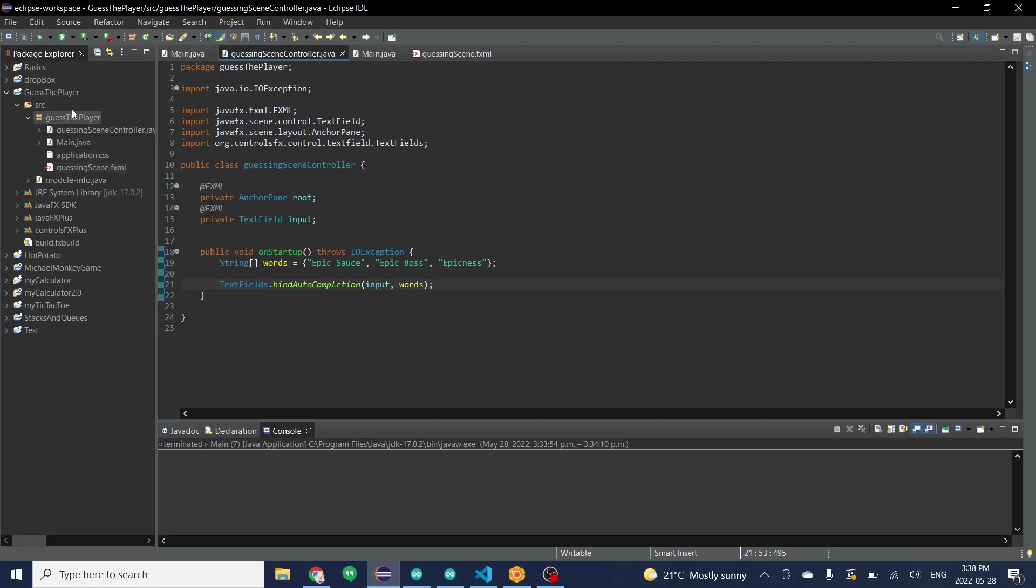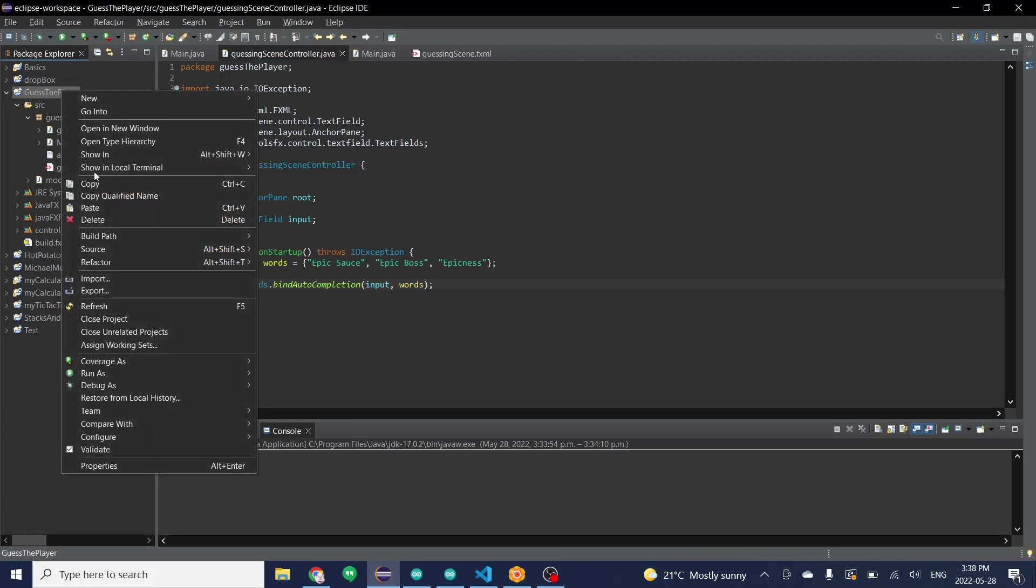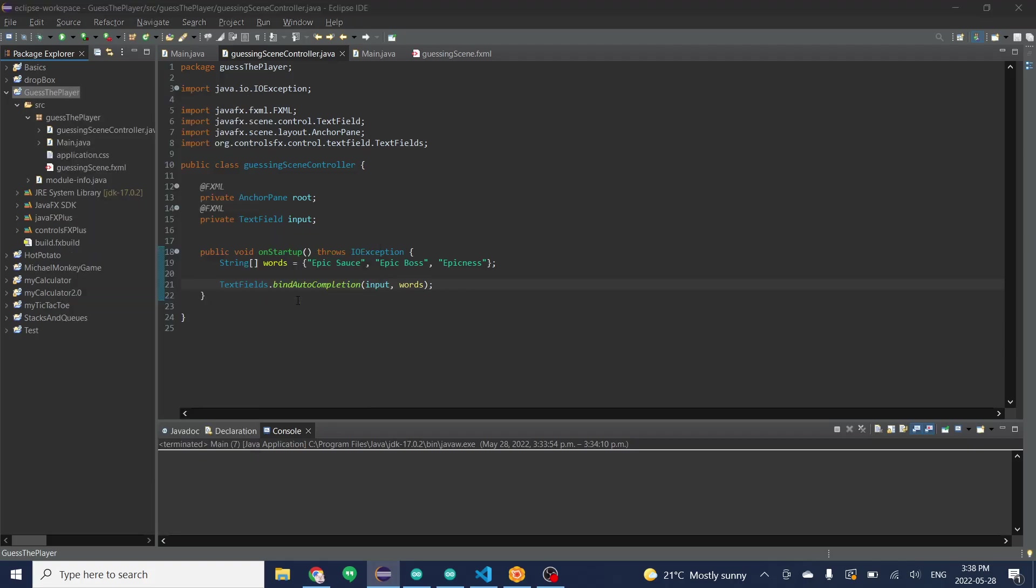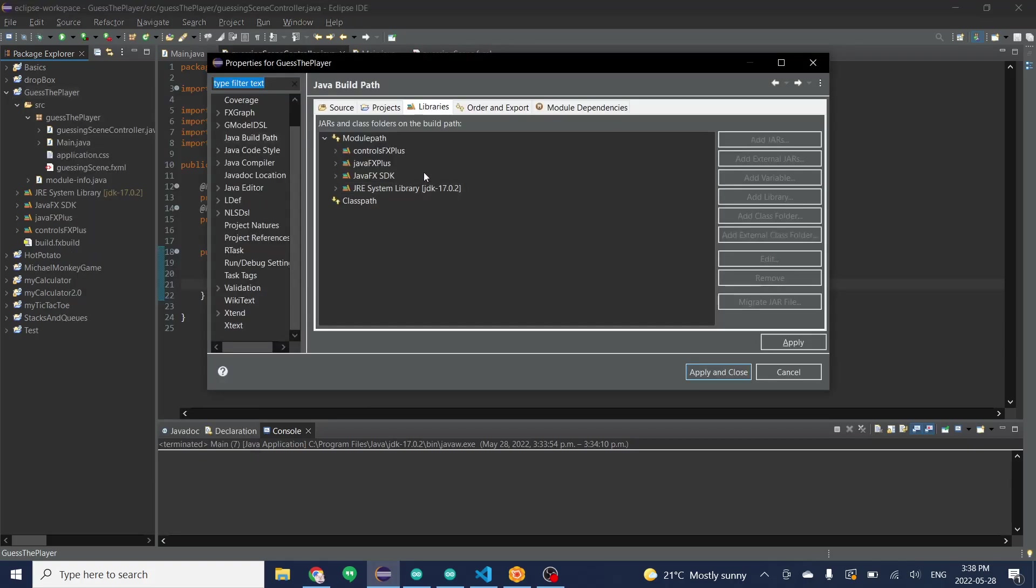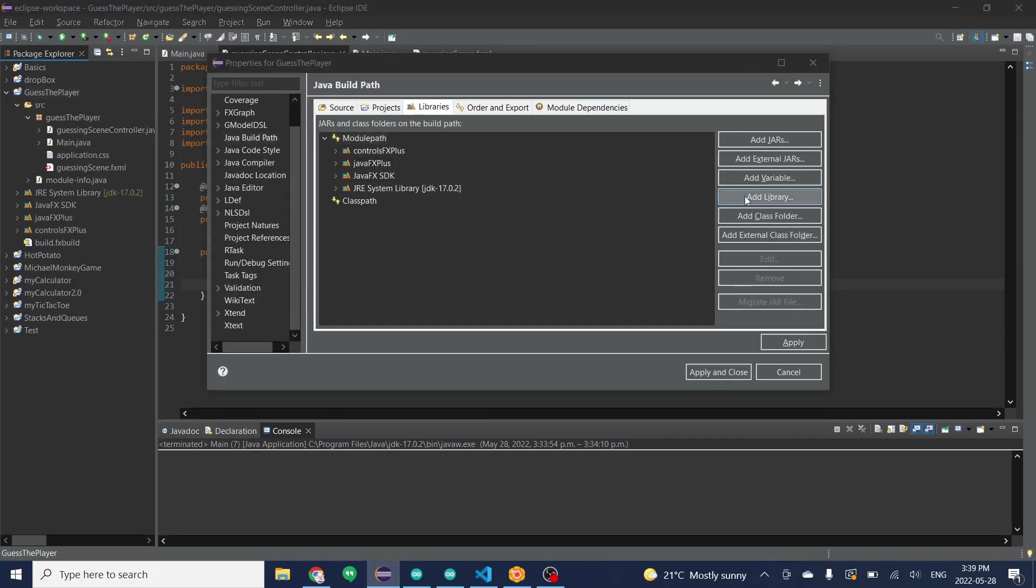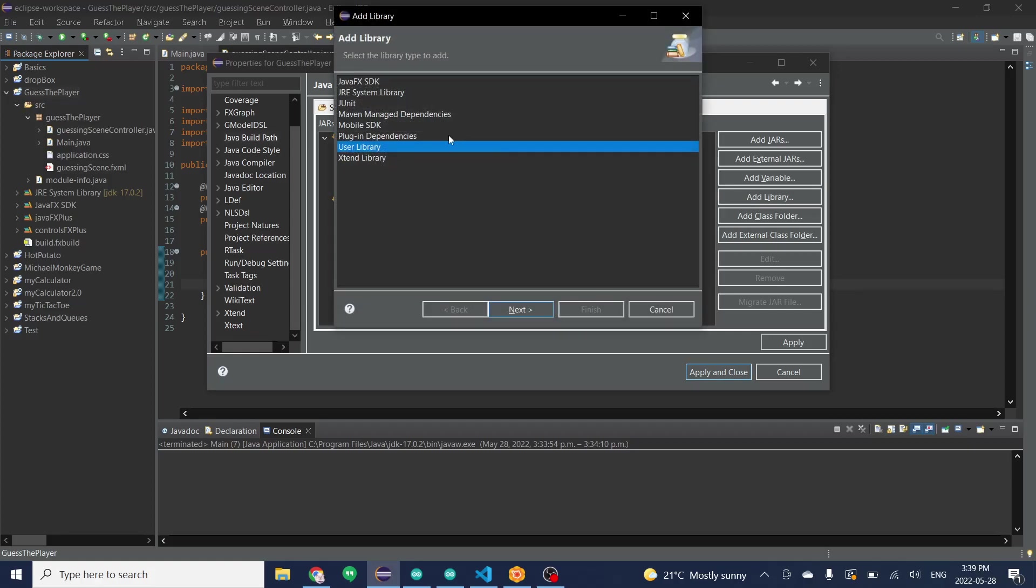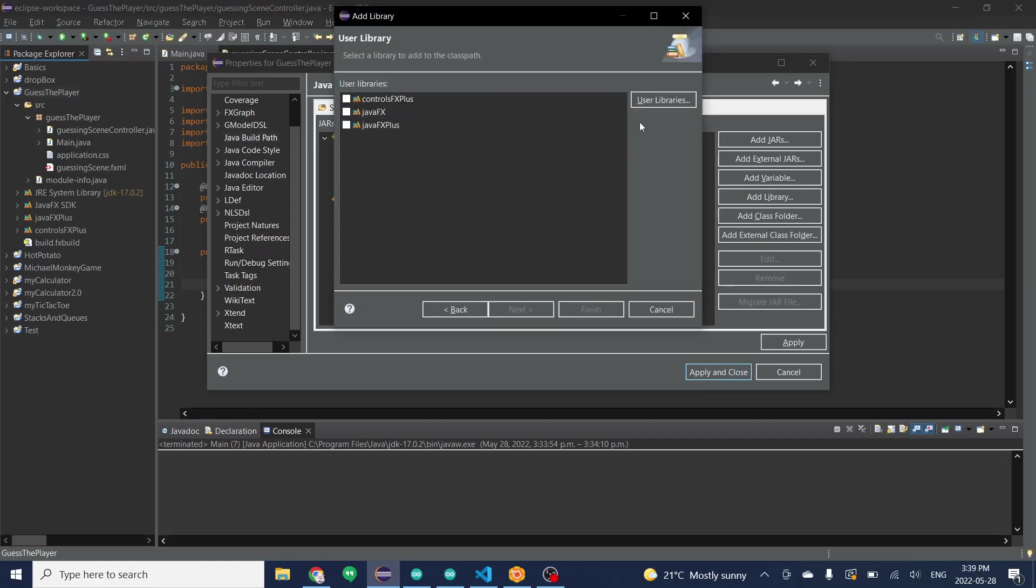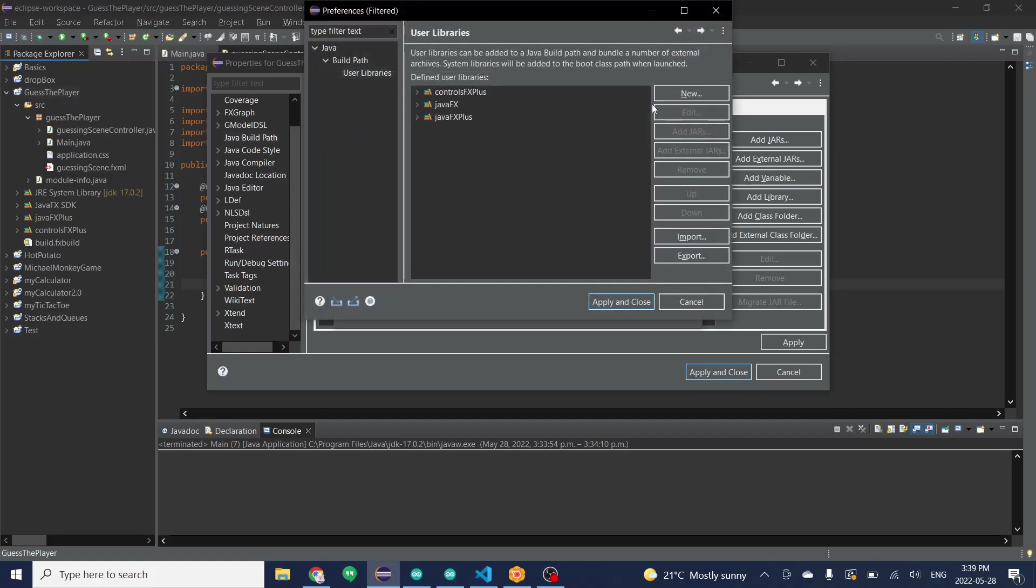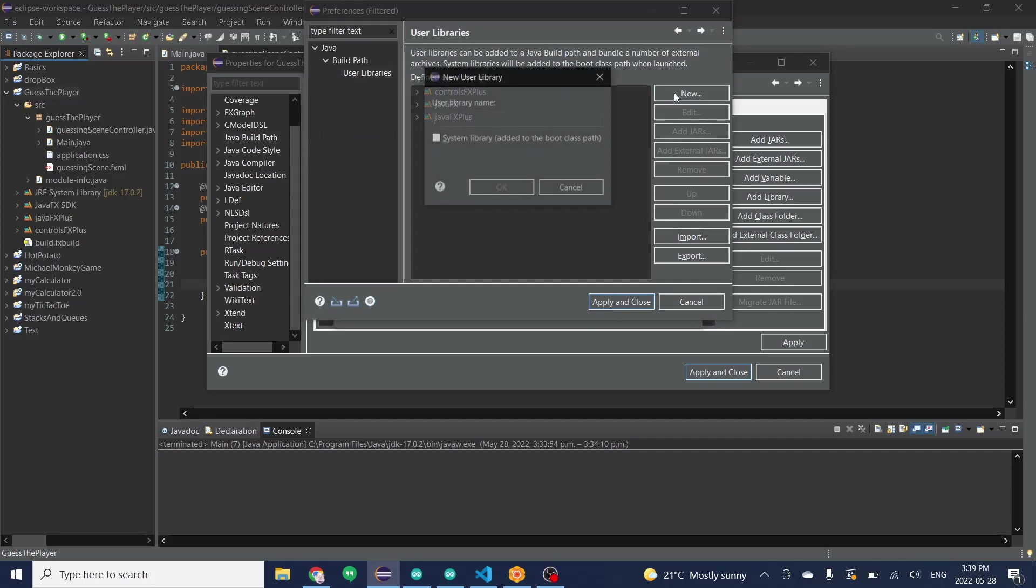From Eclipse you need to make a new library. The best way to do this is by going over to the project you have, click on build path, then configure build path, module path, add library, user library, user libraries, and then click on new.